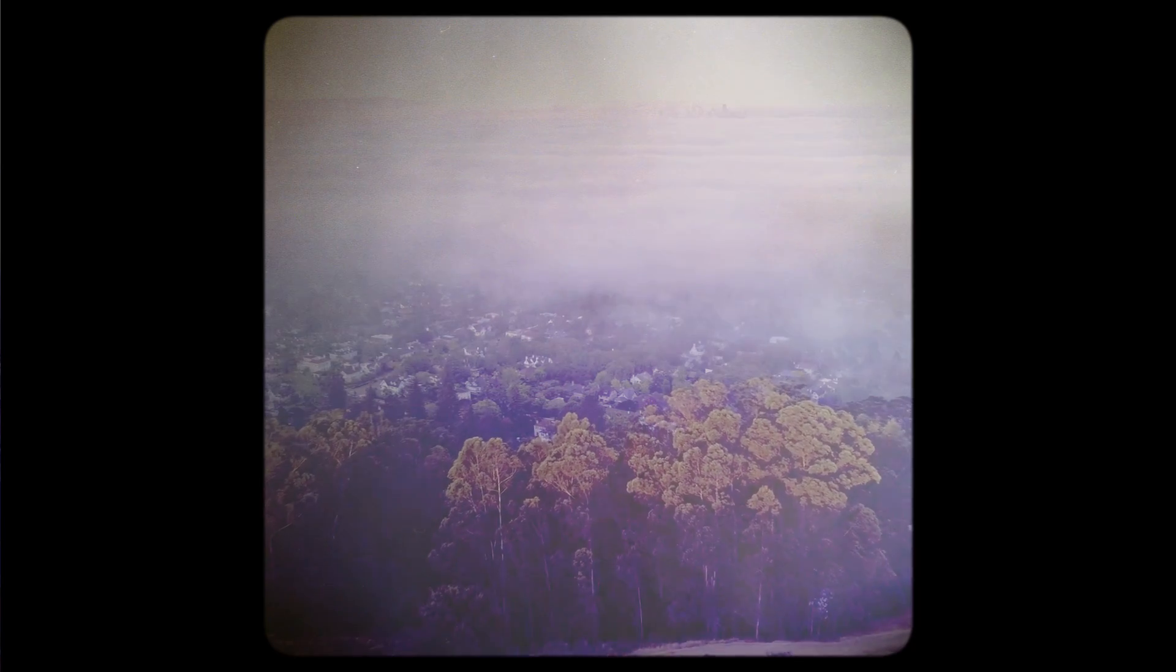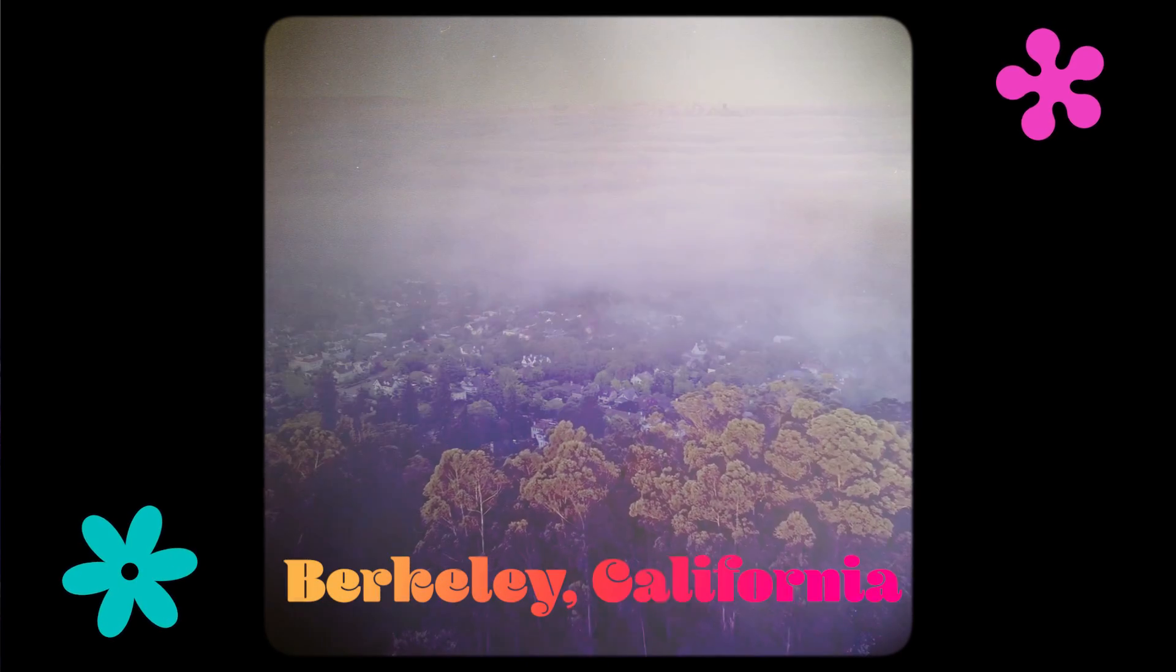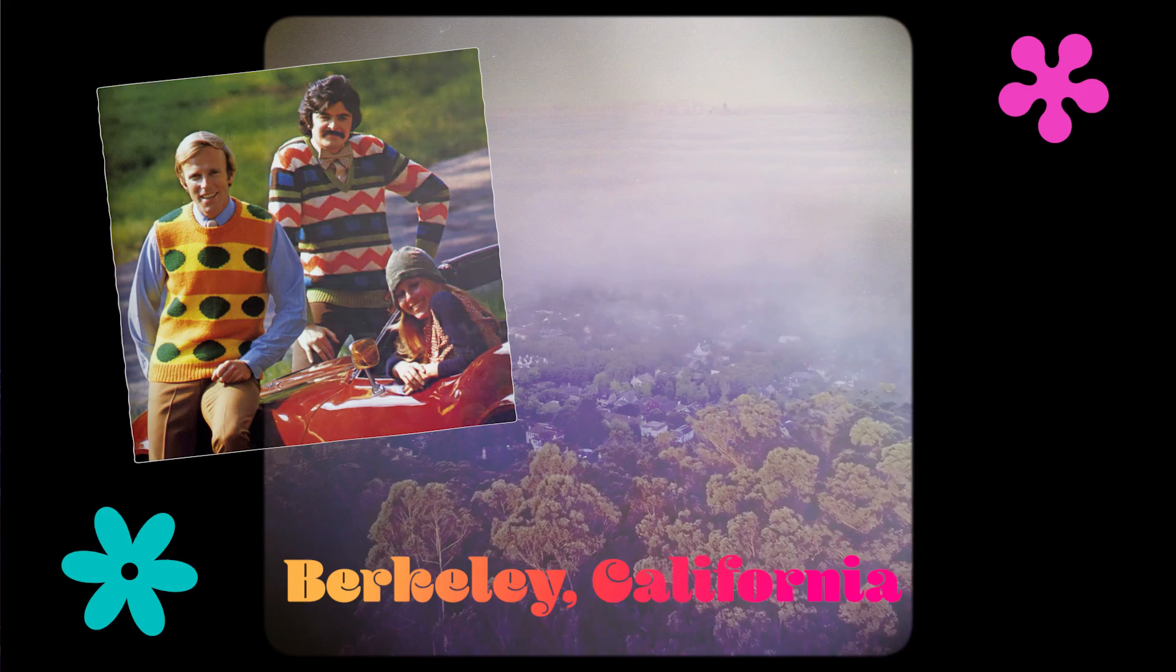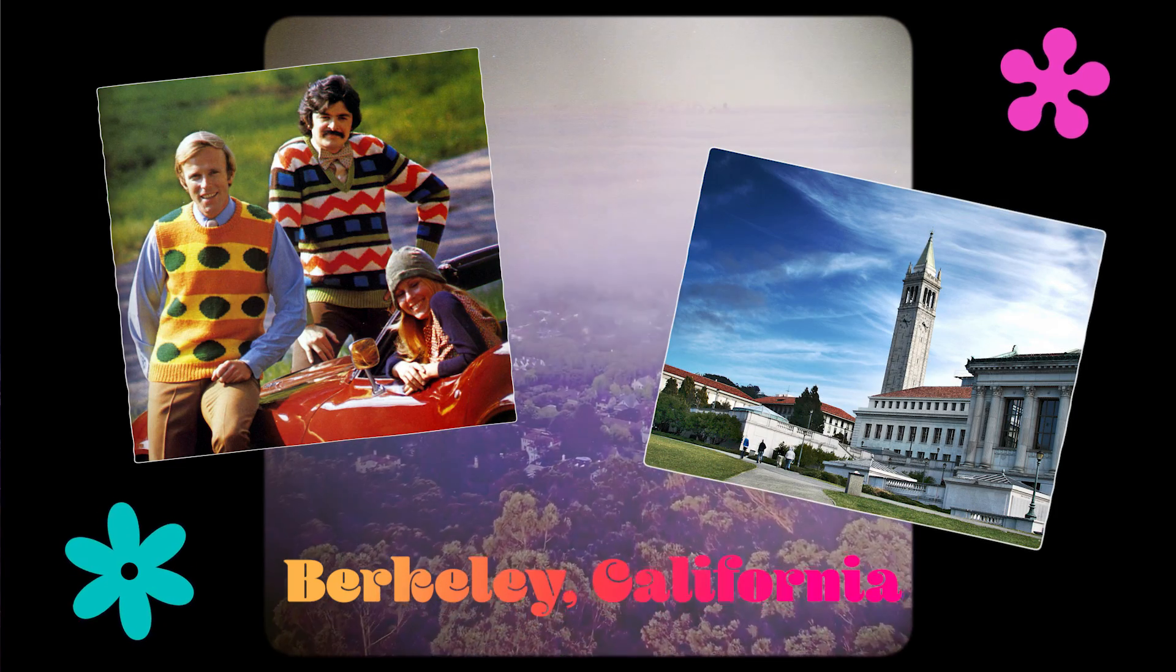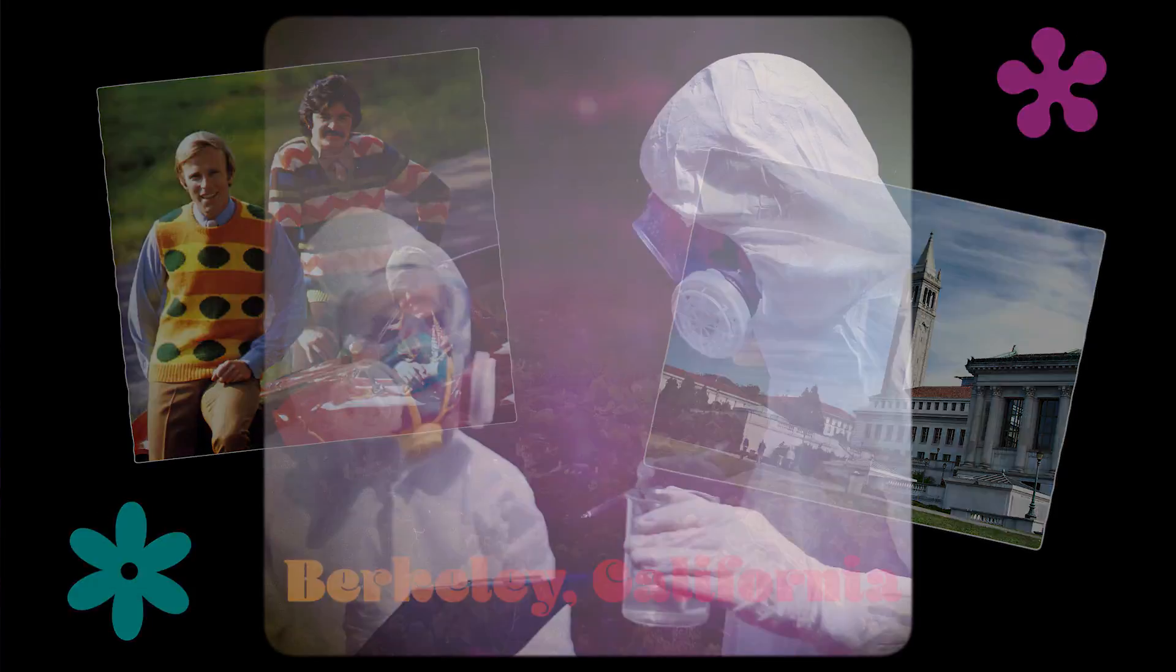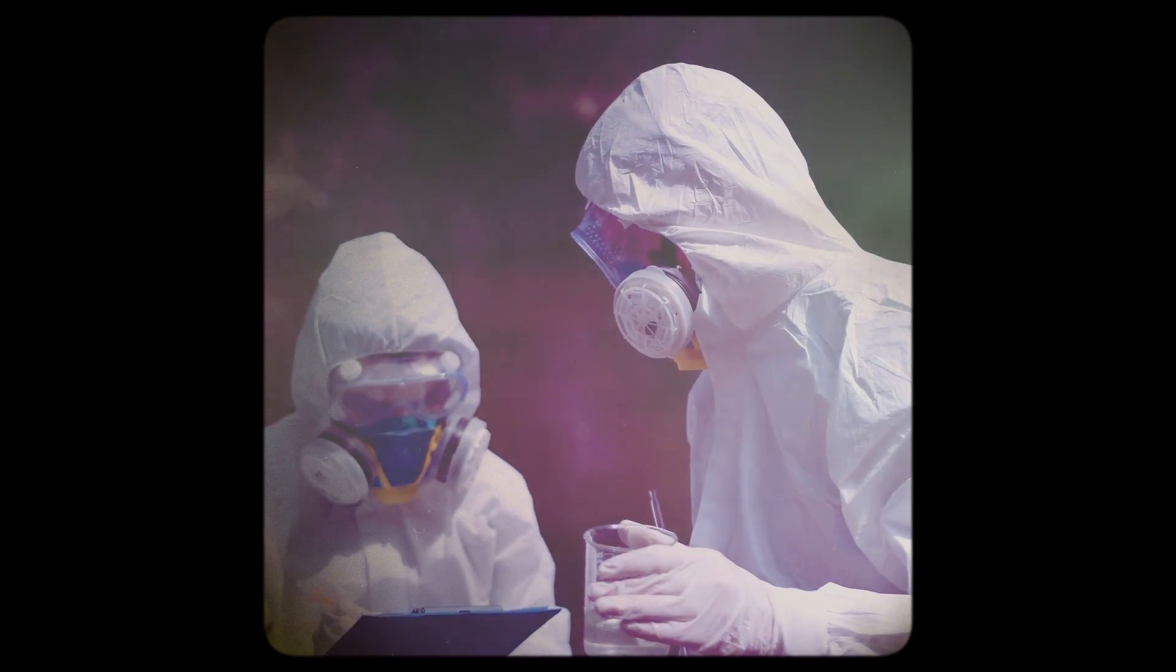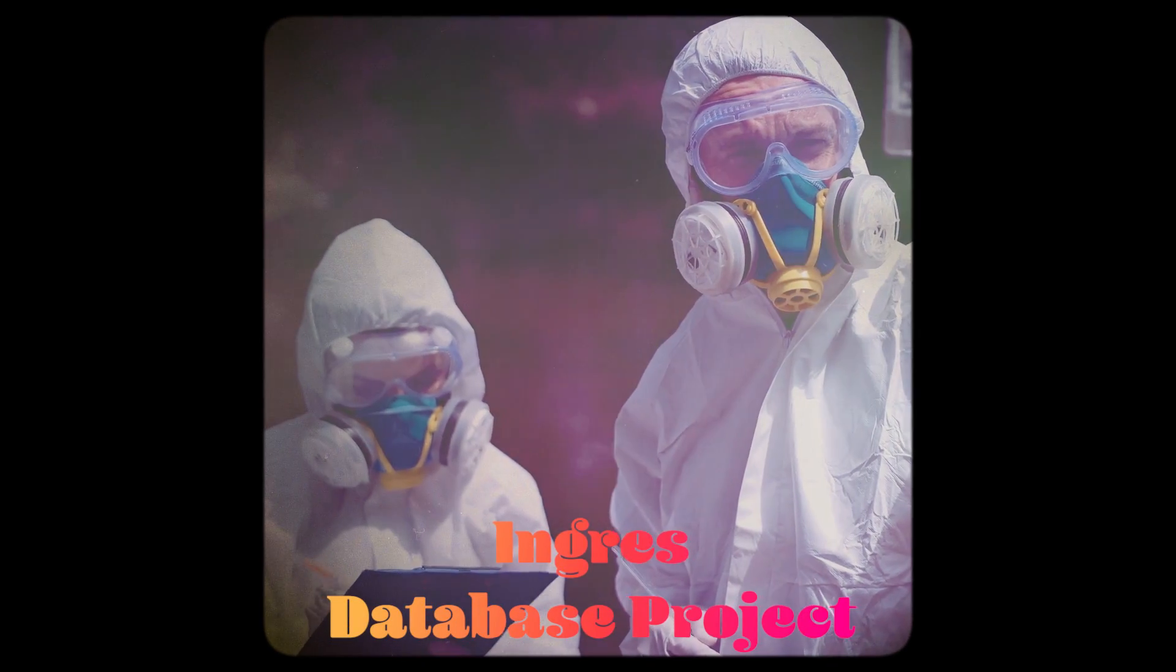The place, Berkeley, California. The time, the 1970s. There is a lot of unfortunate fashion and a world-class university. Scientists are hard at work on a research project called Ingres. There is much rejoicing, but it's not perfect.